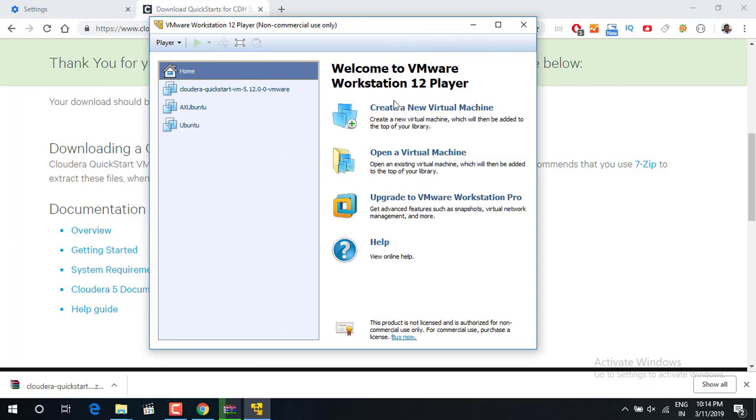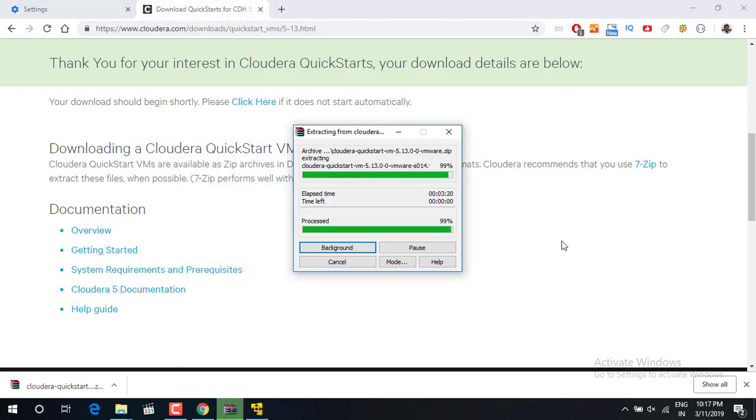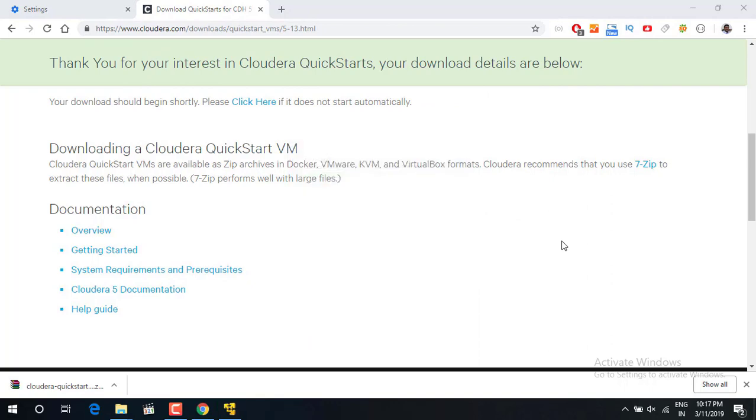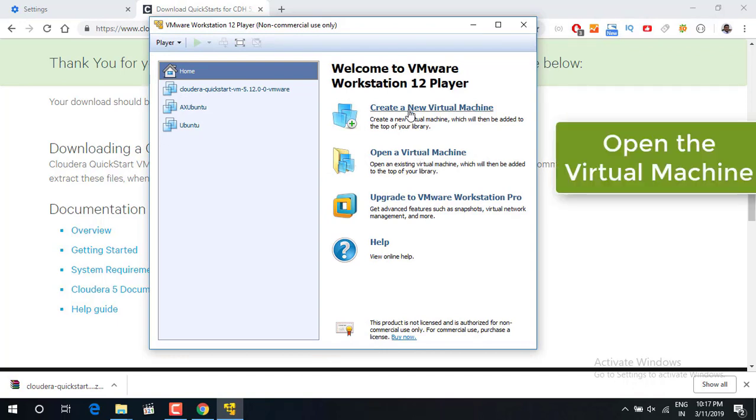So I already have a Cloudera working with me. I am going to just wait up here. Once this gets extracted, what you have to do now, instead of creating a new virtual machine, you have to just open a virtual machine.